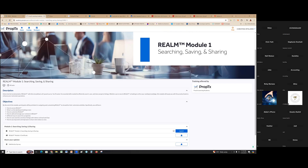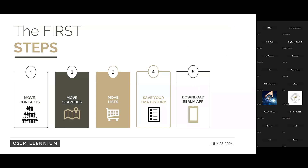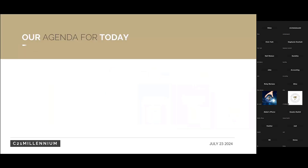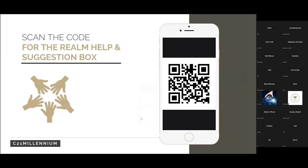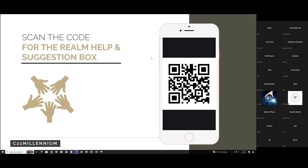I've created a QR code — does everyone see that? Since things change in terms of what training we deliver, I'd love for you to scan it if you have suggestions, problems, or secret features you've discovered. Use it as a sharing platform so we can organize that information and deliver it to everyone.